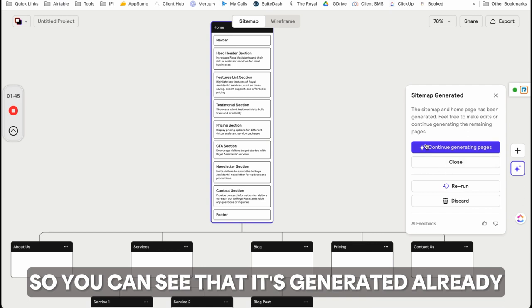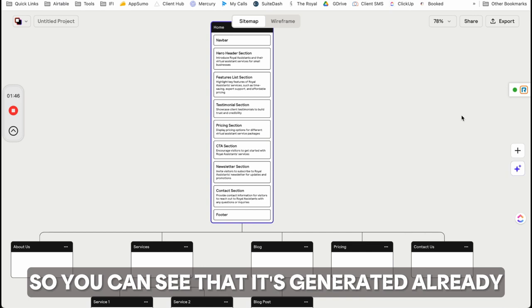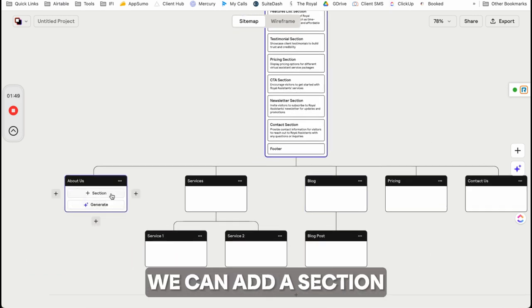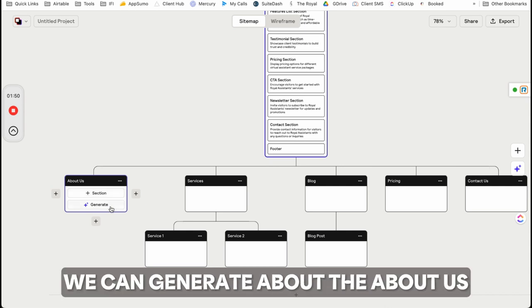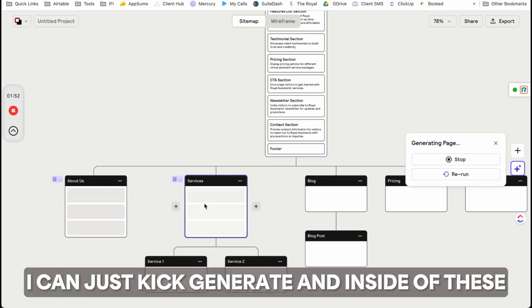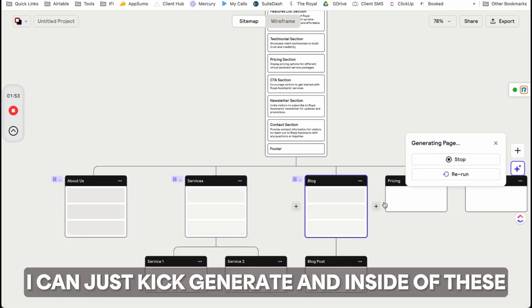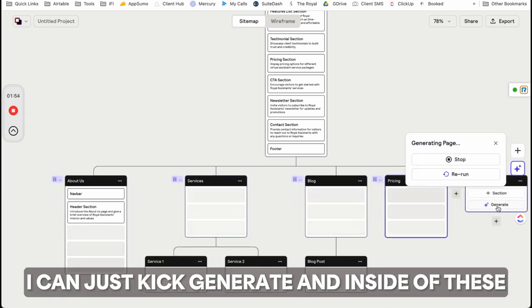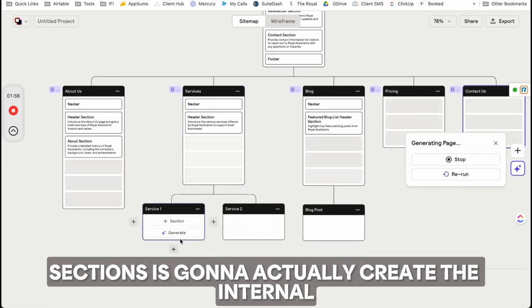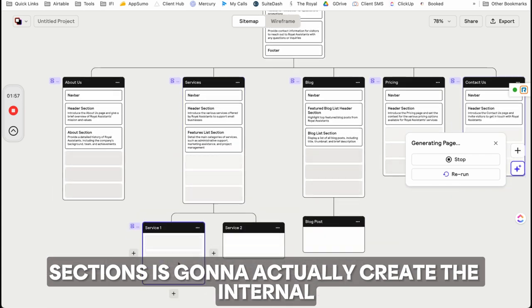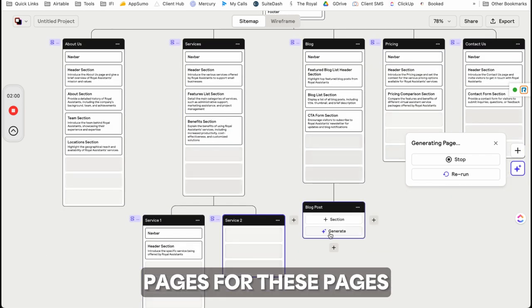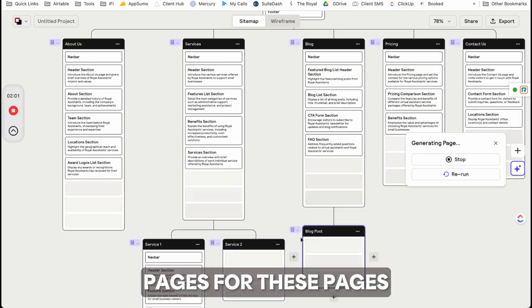You can see it's generated already, and you think, okay, this is great. We can add a section or generate content for the About Us. Inside these sections, it will actually create the internal pages for these pages.